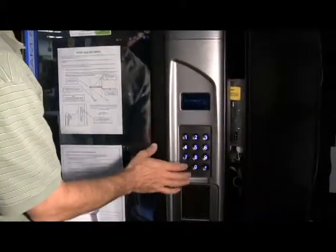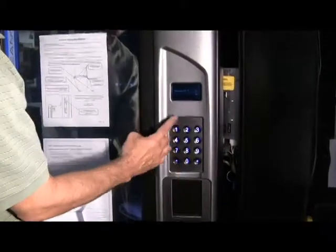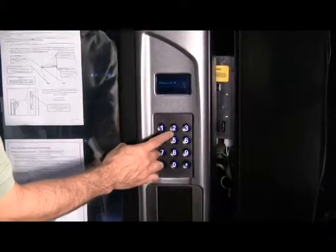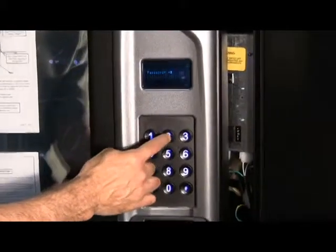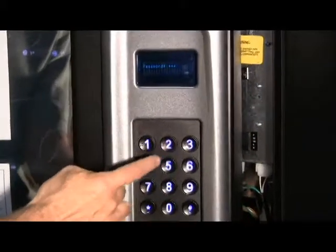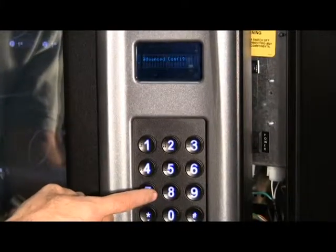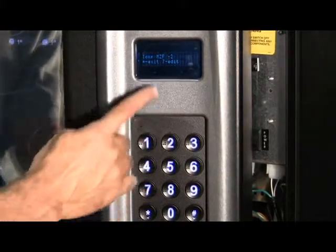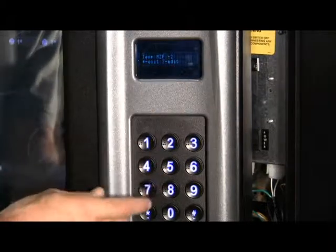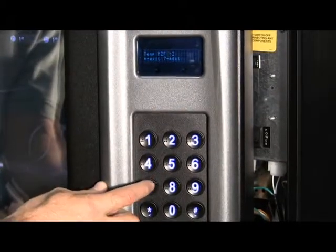Hit four, zero, that's for your password. Standard password is 2314. Then hit seven. And it'll say hit seven again for editing.